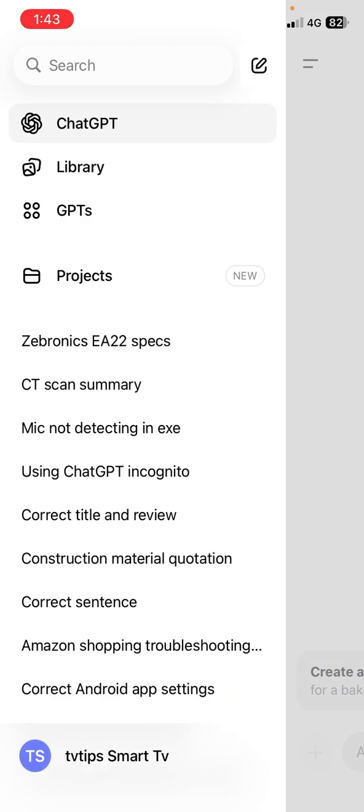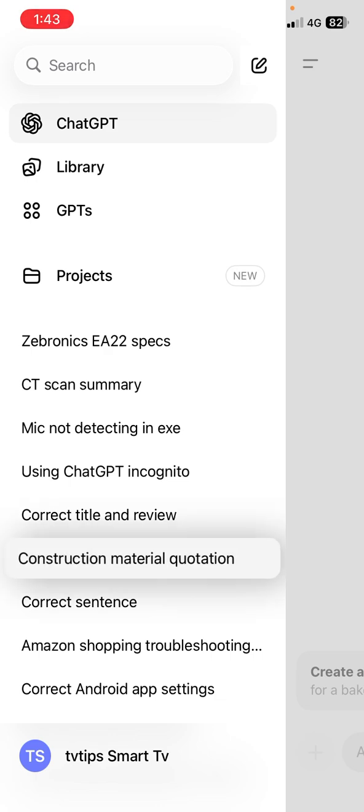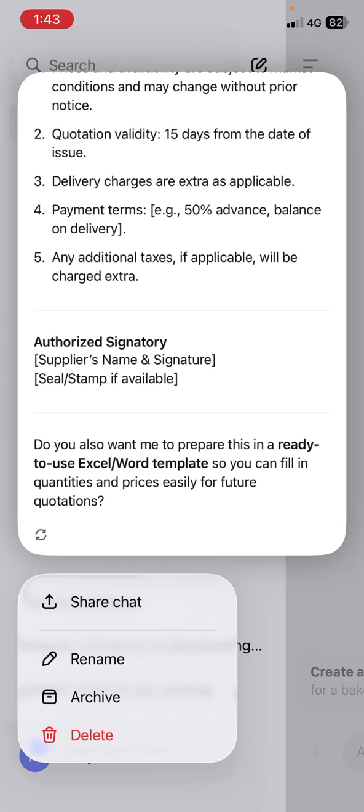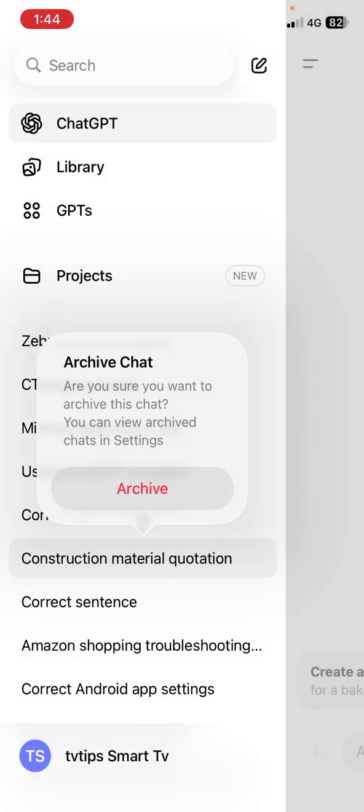Tap and hold the chat which you want to hide. For example, I want to hide this conversation. When you tap and hold you will get an option, simply tap on archive.